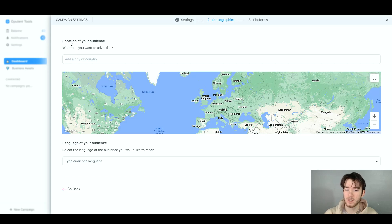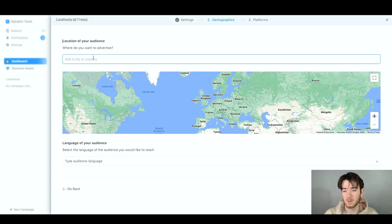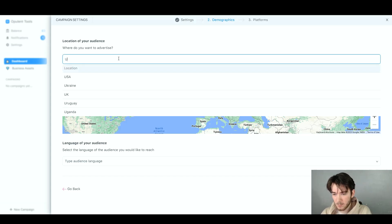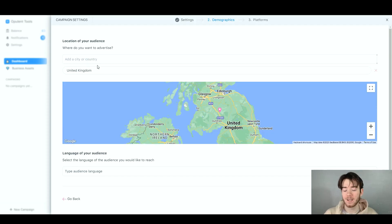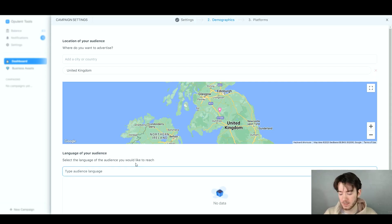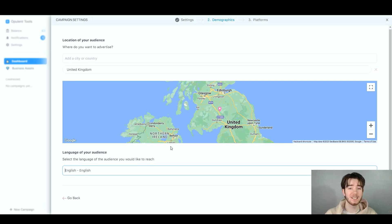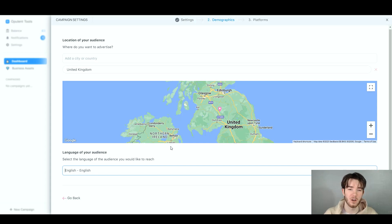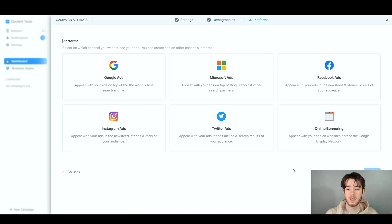To set demographics, just type in your location — I'll enter 'United Kingdom.' Once added, it appears and you can delete it by clicking the X button. For language, I'll type and select 'English.' That's it — demographics sorted in under a matter of minutes. Click 'Next Step' once you're happy.